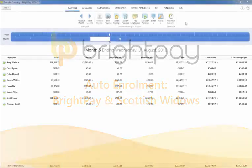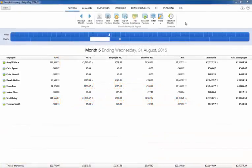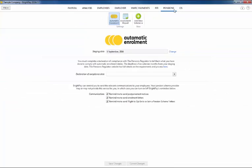In this video we will demonstrate how BrightPay will assist you with your auto-enrolment duties. As soon as your staging date is known this can be entered in the dedicated pensions utility in the designated field provided.